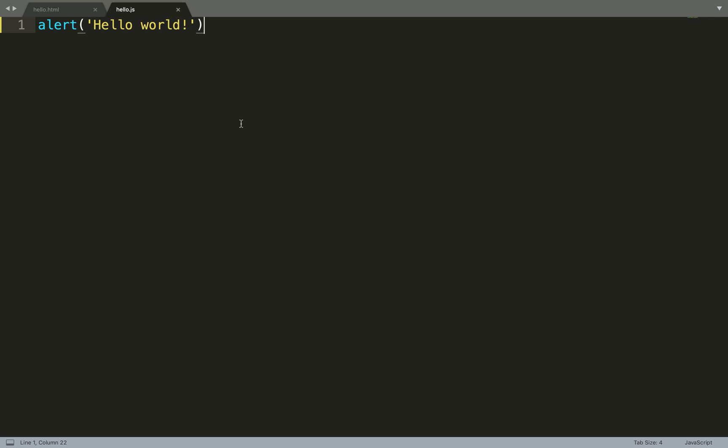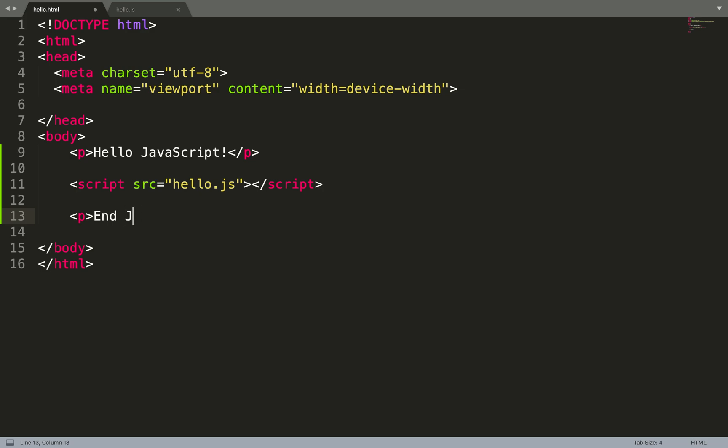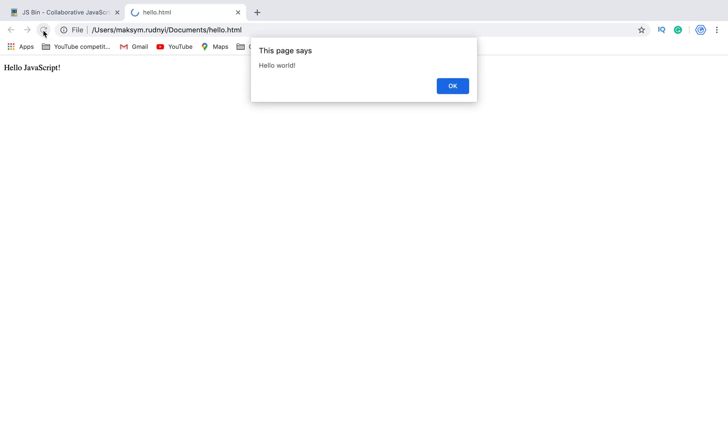So it was the simplest way how you can create your JavaScript. After our JavaScript we can put any other HTML and it works. So you see this Hello World, we have our HTML, and we have the rest of the document.